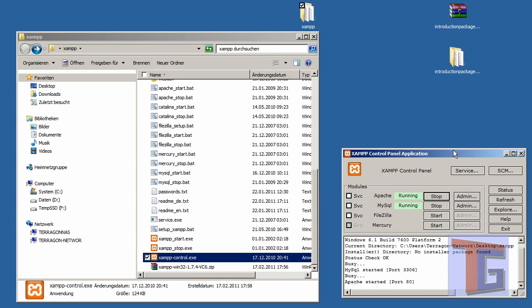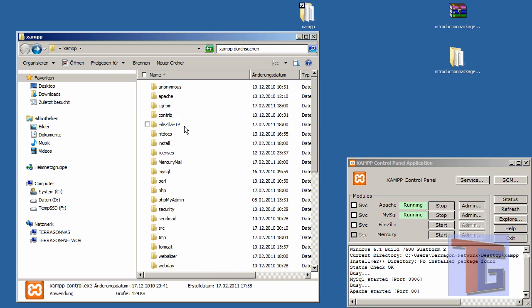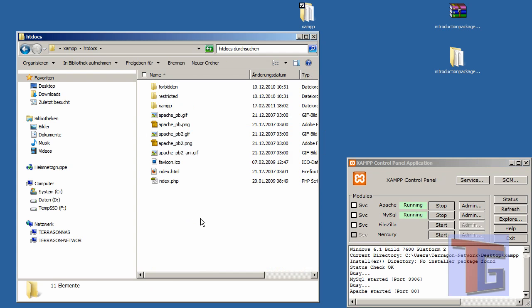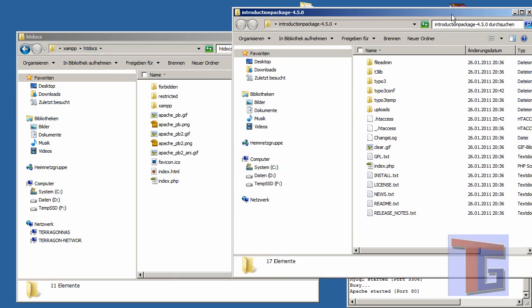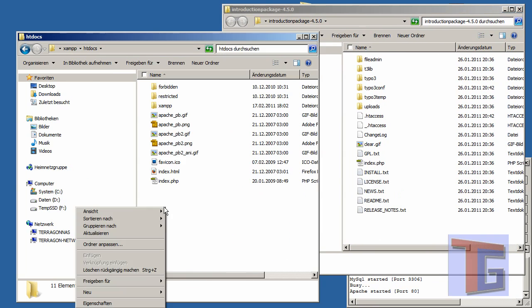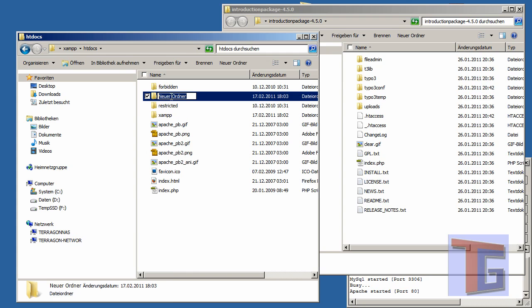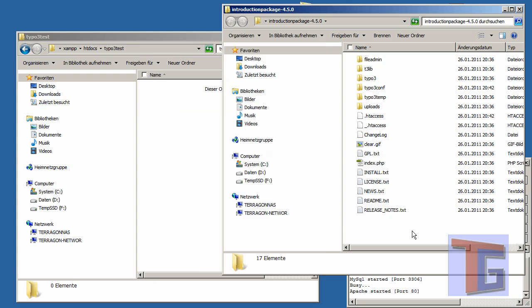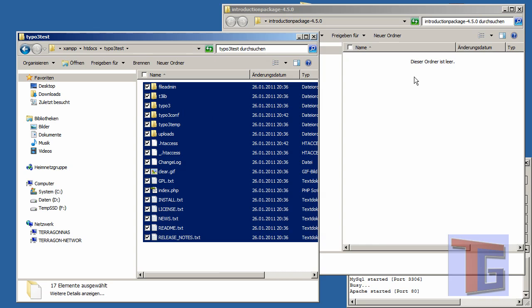Now we are able to put our Typo3 package inside the htdocs document. For that, we will have a short look at our Typo3 package—this is a typical folder structure of Typo3 that we can just copy into a new folder inside our XAMPP that we can call, for example, Typo3 Test.